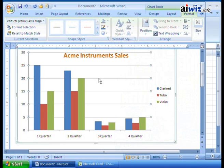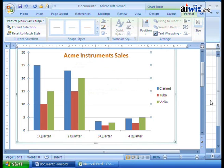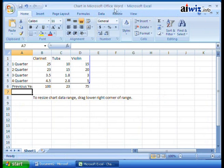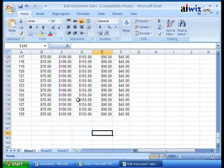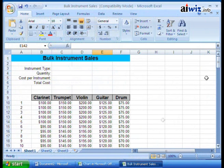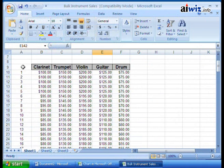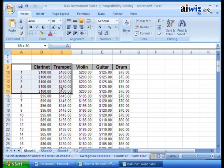Here's one last thing to show you, and this is something you do need to know for the exam. Instead of manually entering data, let's say I want to bring in bulk instrument sales I already have in a spreadsheet. I come over to Microsoft Excel, open my 'Bulk Instrument Sales' spreadsheet, and select the information I want — clarinet, trumpet, violin — and some bulk instrument sales data.